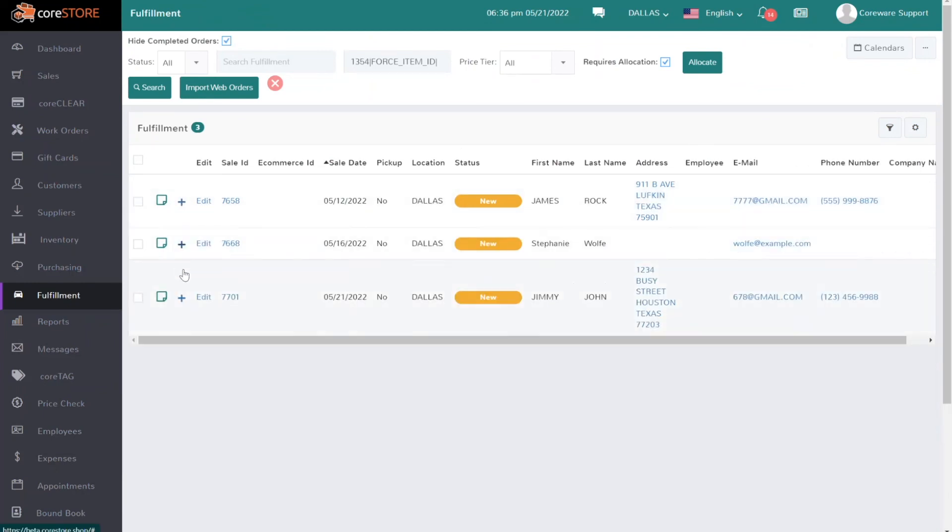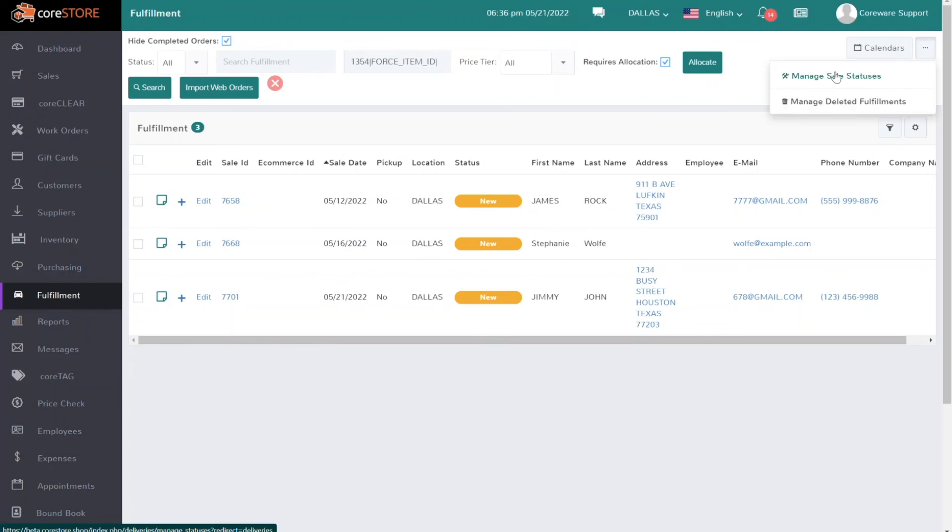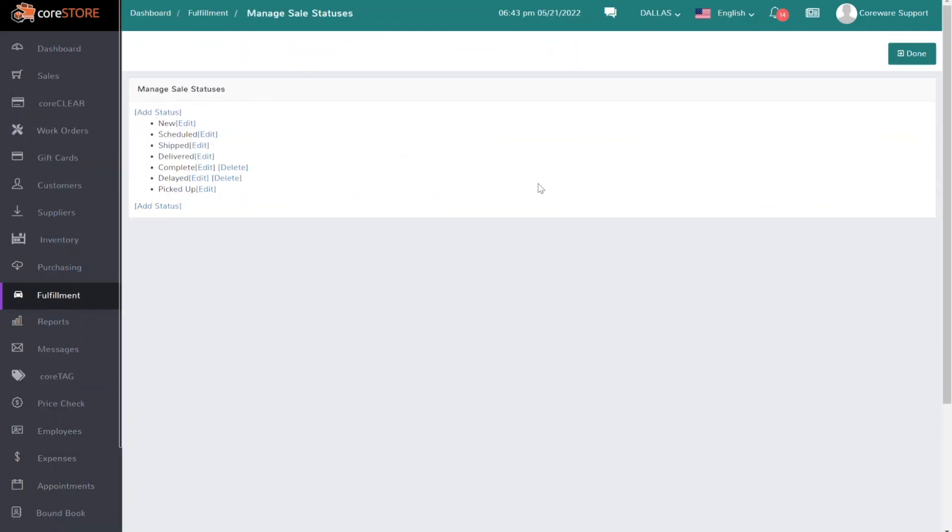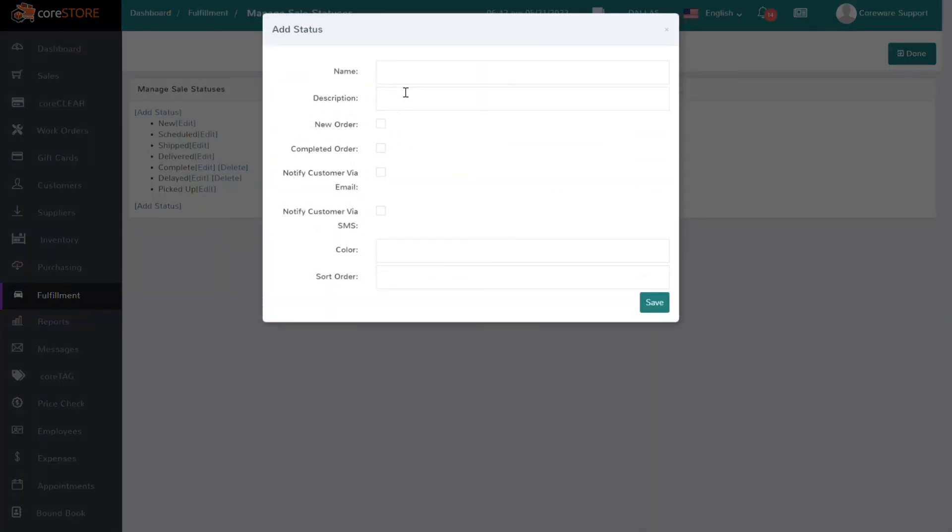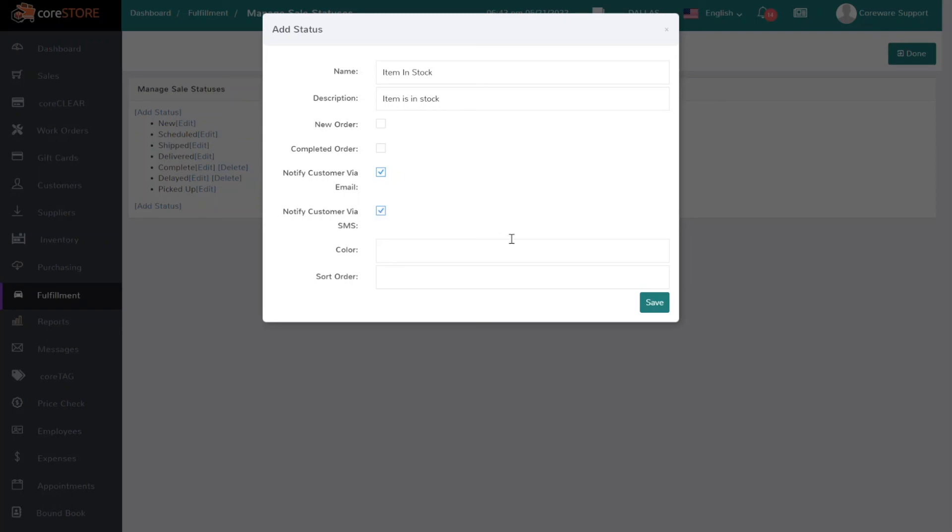To manage your statuses, you just go to the dot-dot-dot menu and click Manage Sale Statuses. And again I would create a new status, maybe called Inventory In Stock or Item In Stock, and I can put a description. At this point we can notify customer via email, via SMS, and basically hit save.